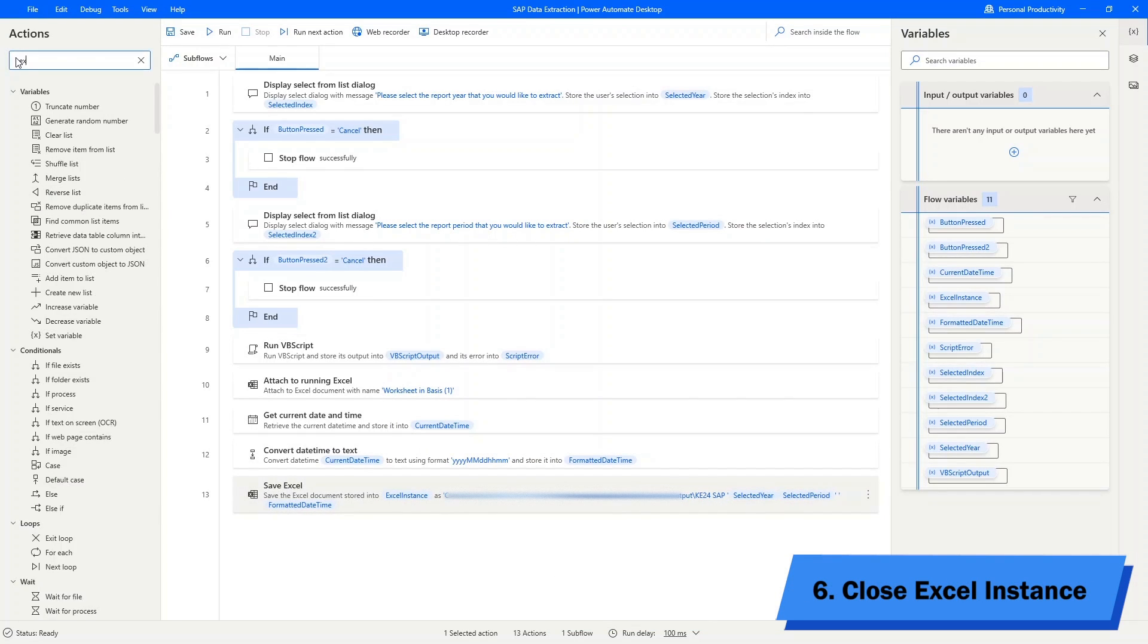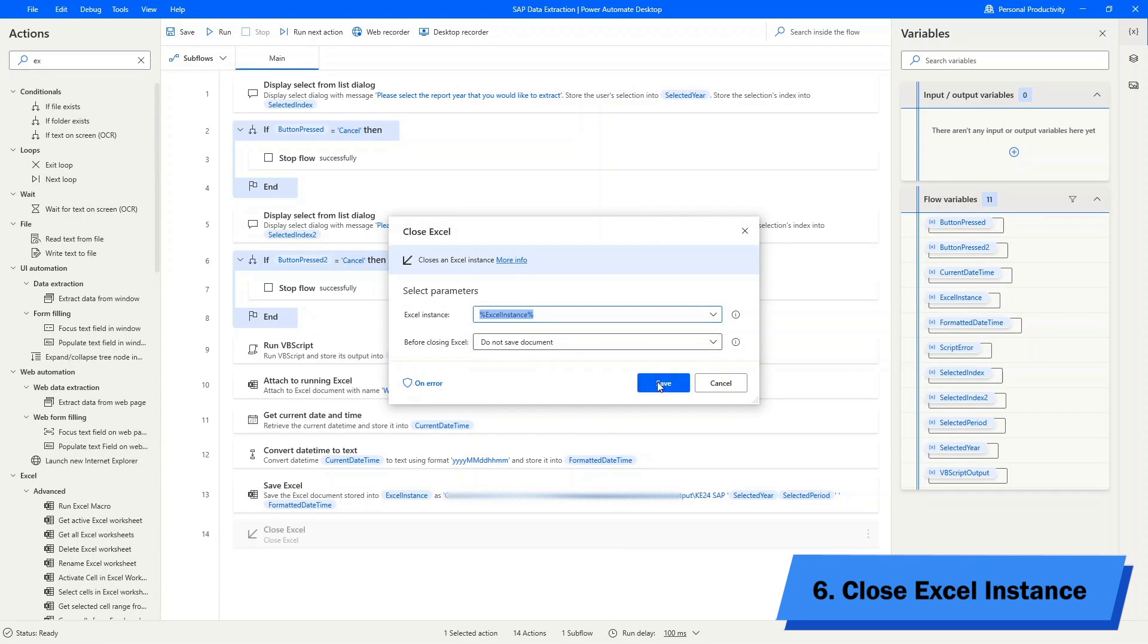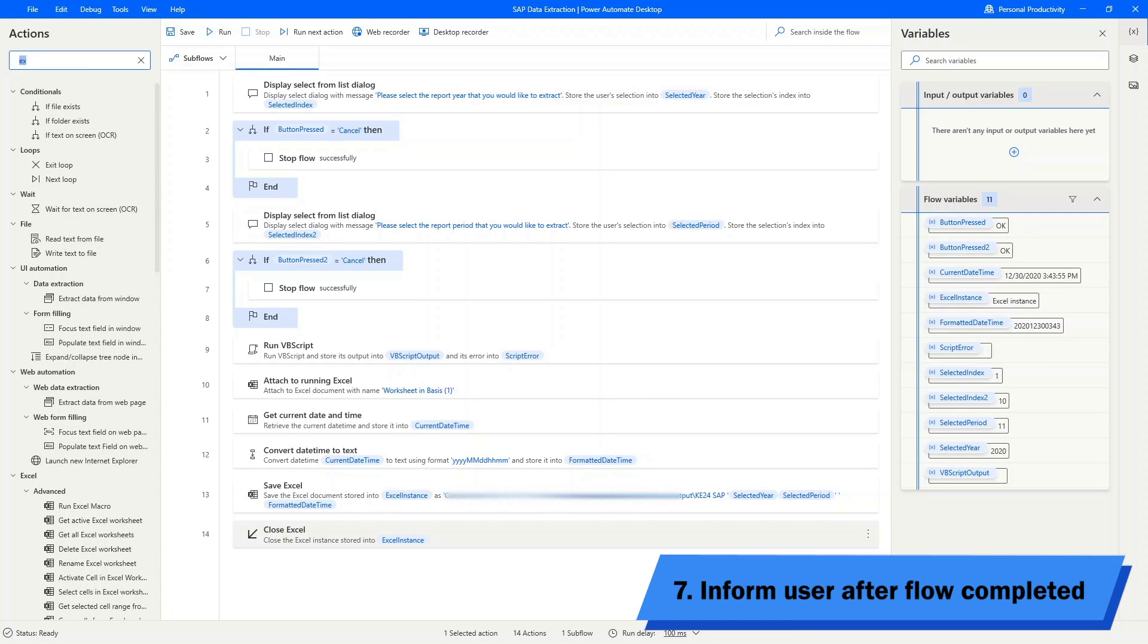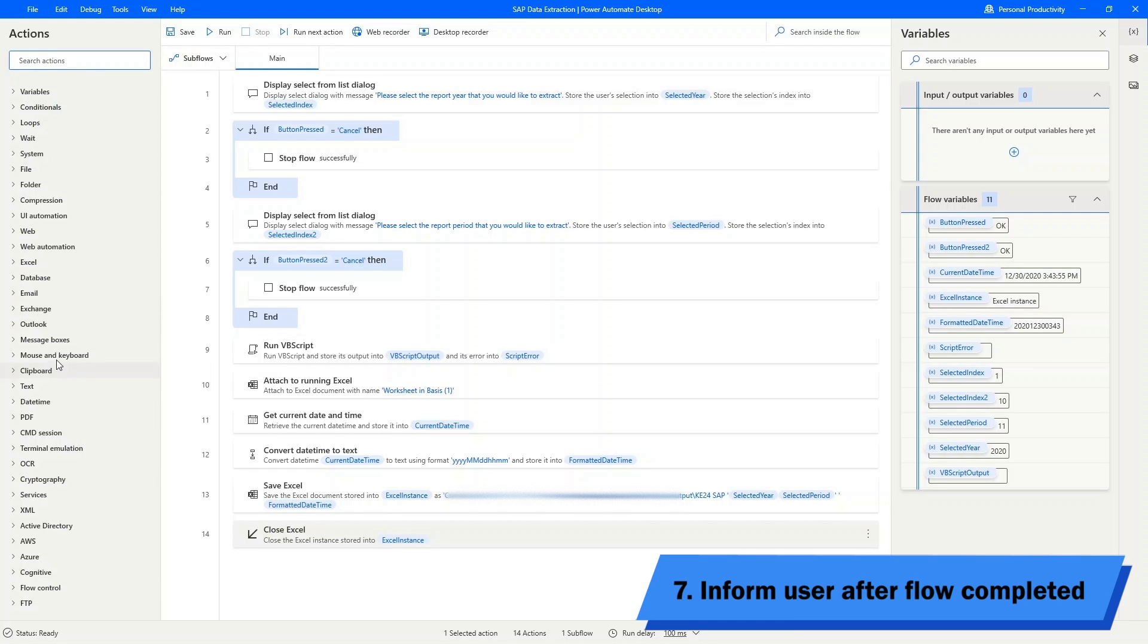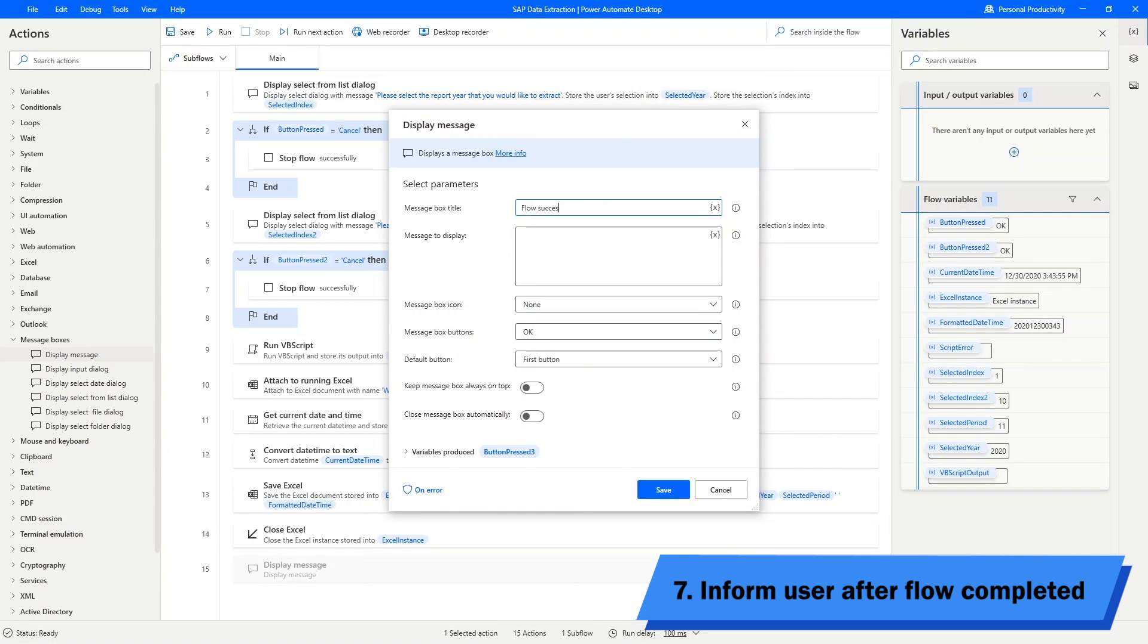We will close the Excel instance. And the main process is done. For the last step, I will just put a message box to inform the user that the flow has been completed.